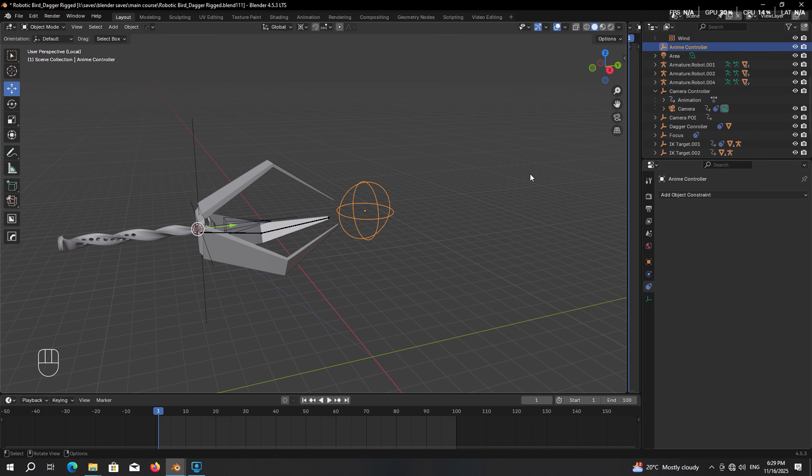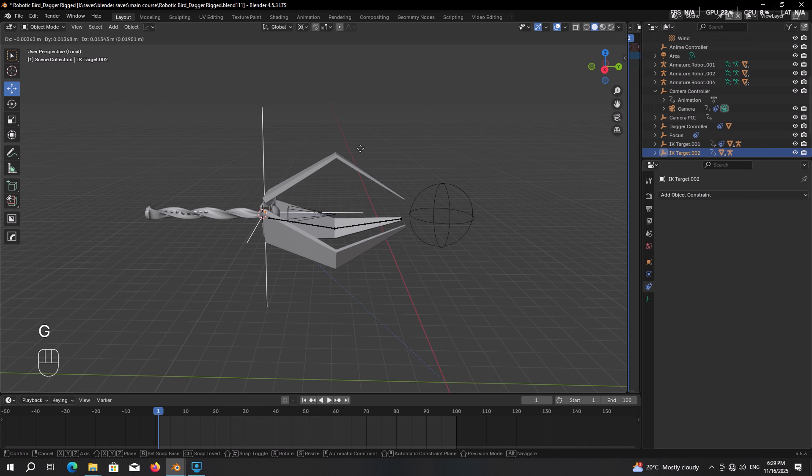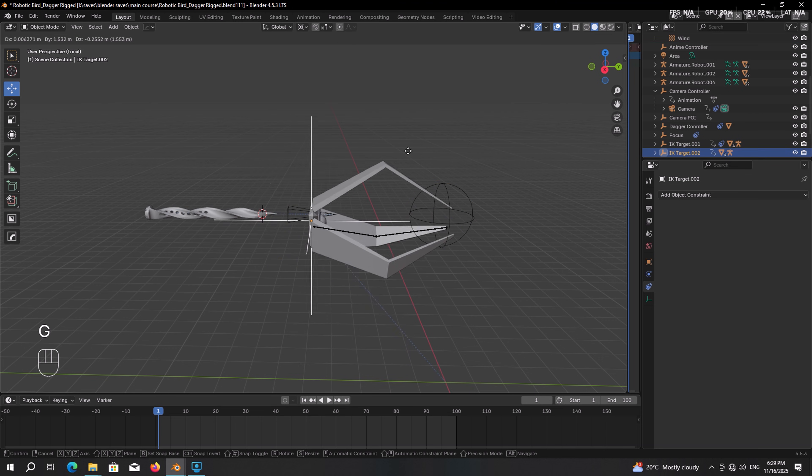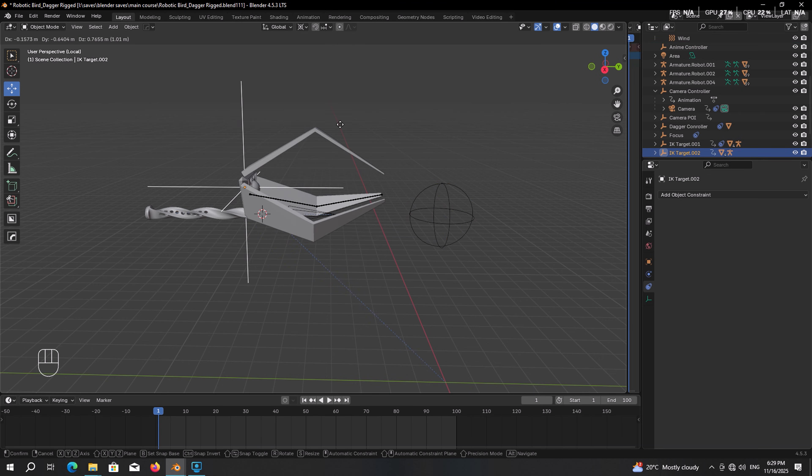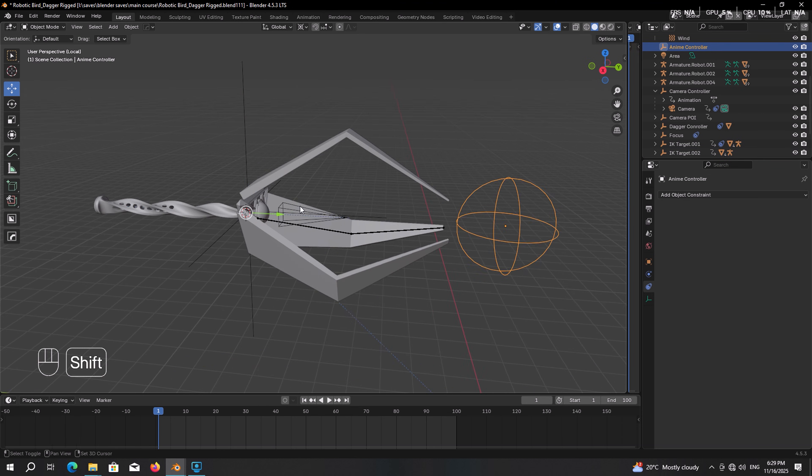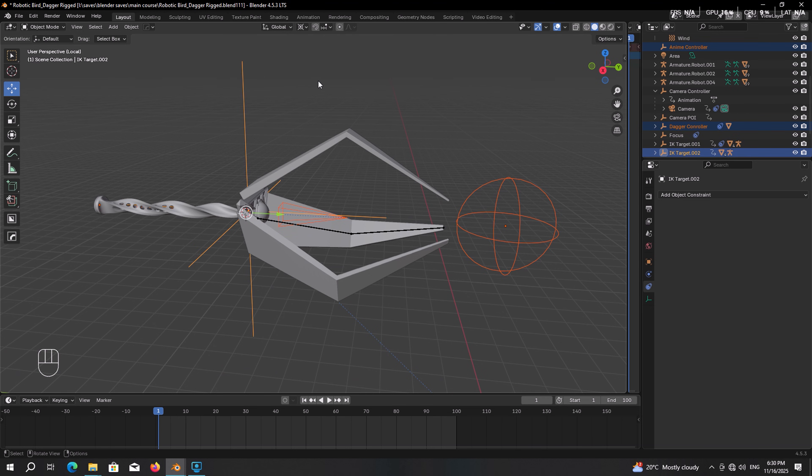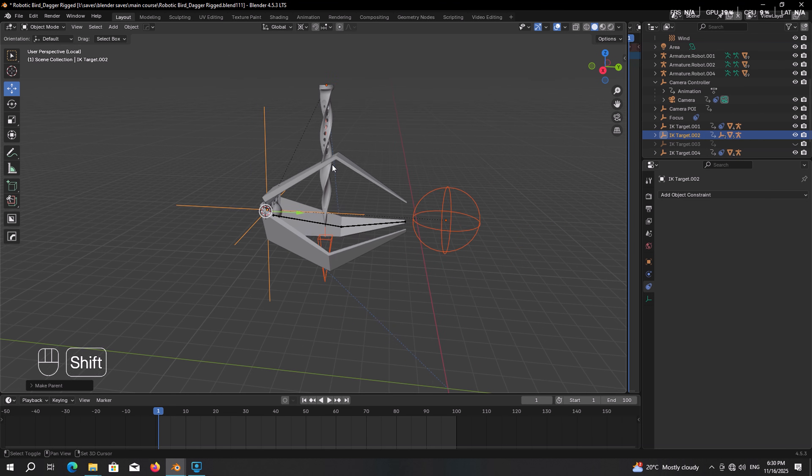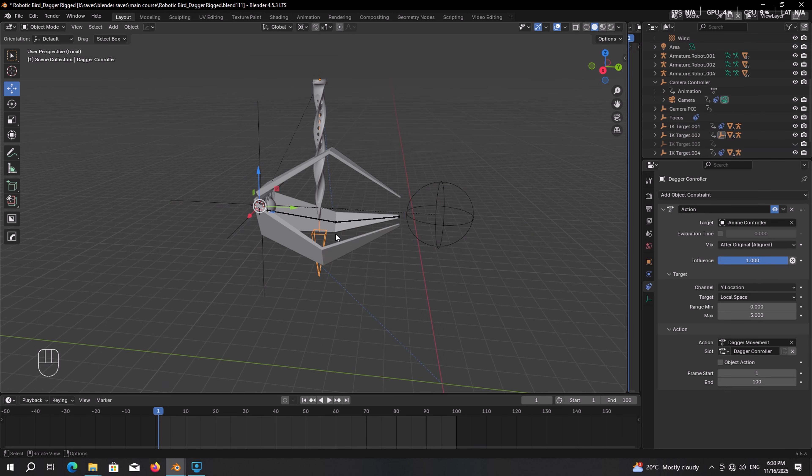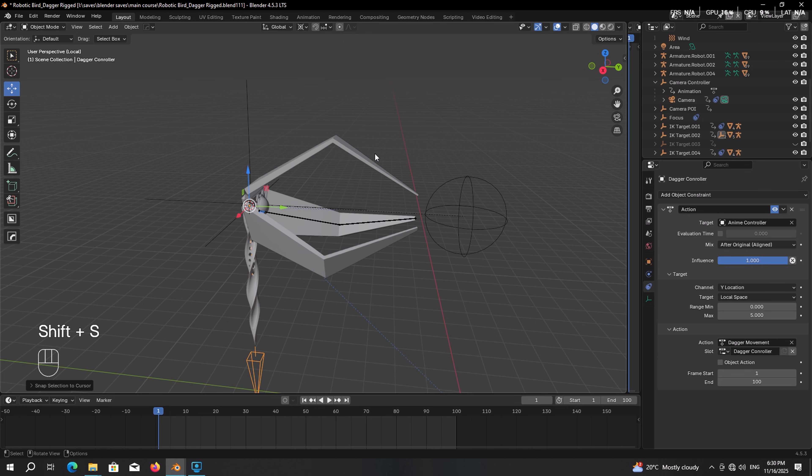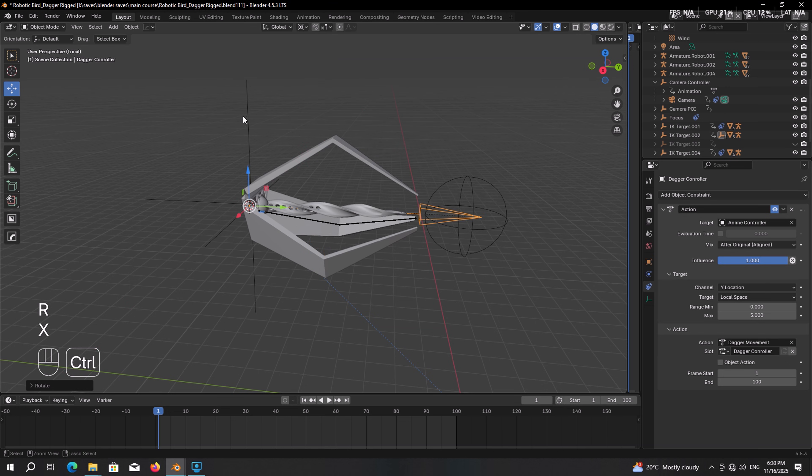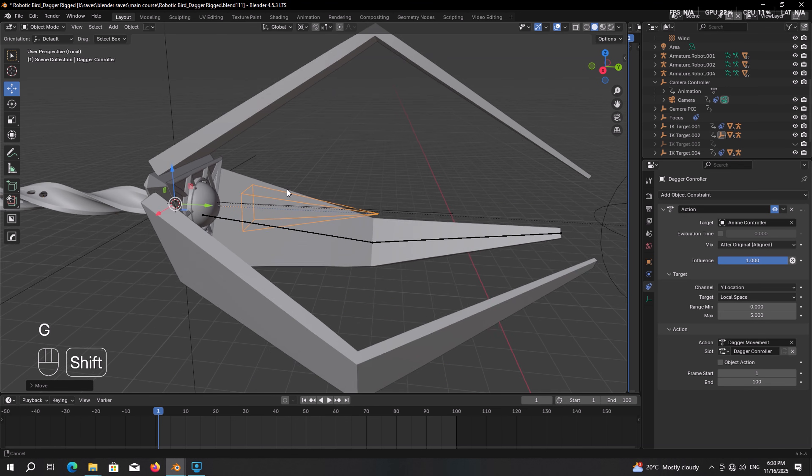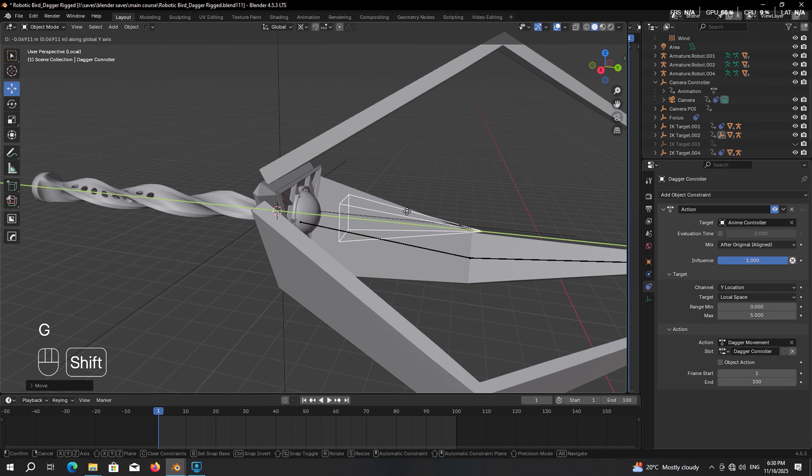Here there is a catch. If we select the IK target and move it, you can get the idea. So select both controllers. Then finally shift select the IK target to make it the active object. Ctrl P object keep transform. And I knew this would happen. So simply select the dagger controller, Shift S, selection to cursor. Then rotate it by 90 degrees. Move it back. And this was the last time it got dislocated.